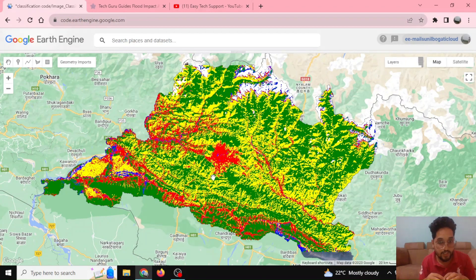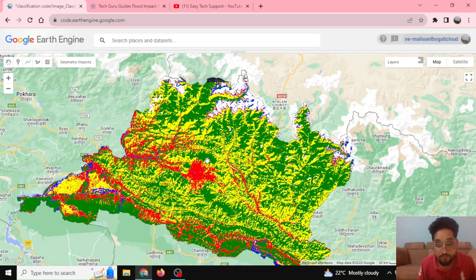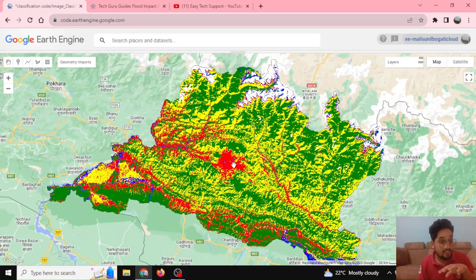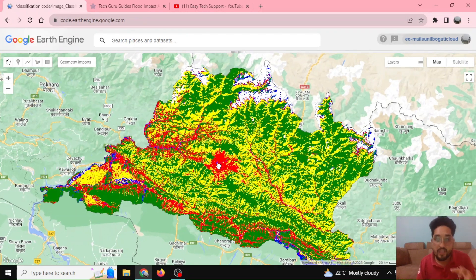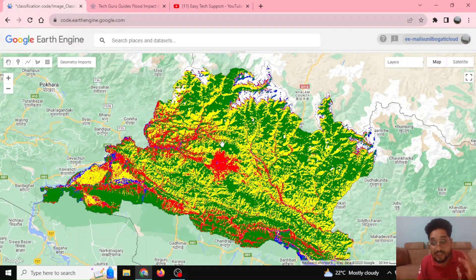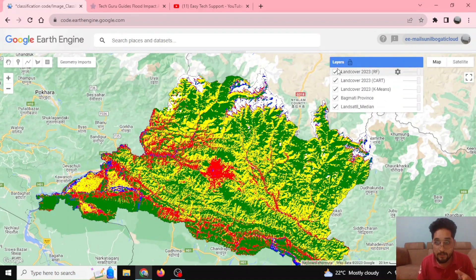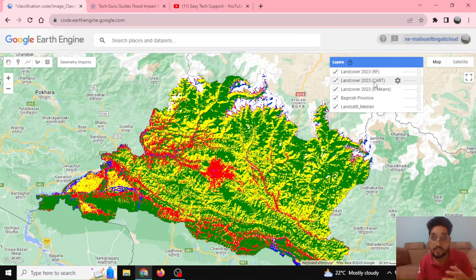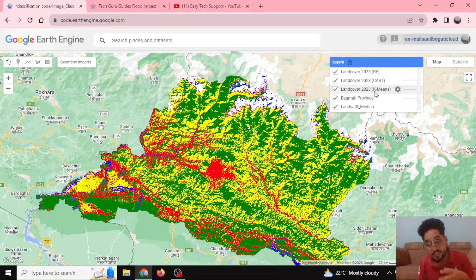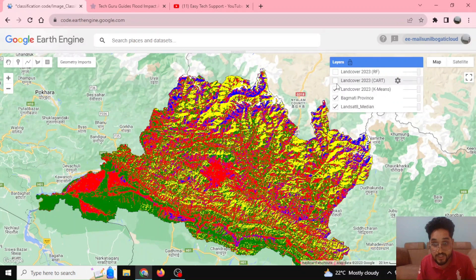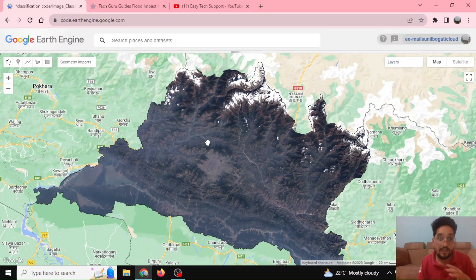While doing image classification — satellite image classification — you can see the various land cover types, which represent the physical characteristics of the earth's surface. In the layer panel I have produced land cover classifications using random forest and also with the CART classifier, which stands for Classification and Regression Trees. We've also done the same with the k-means classifier, and if we turn it off you can see the underlying Landsat image area.